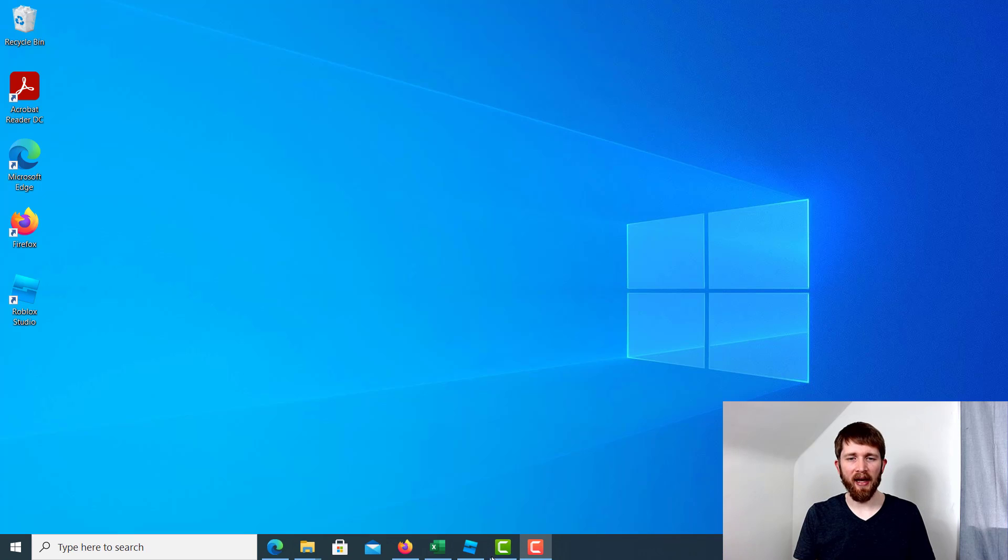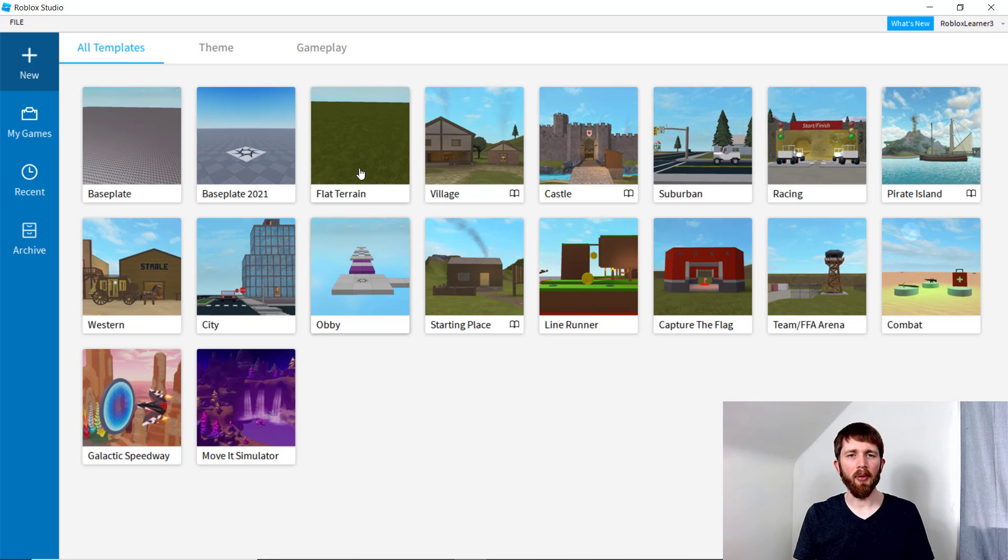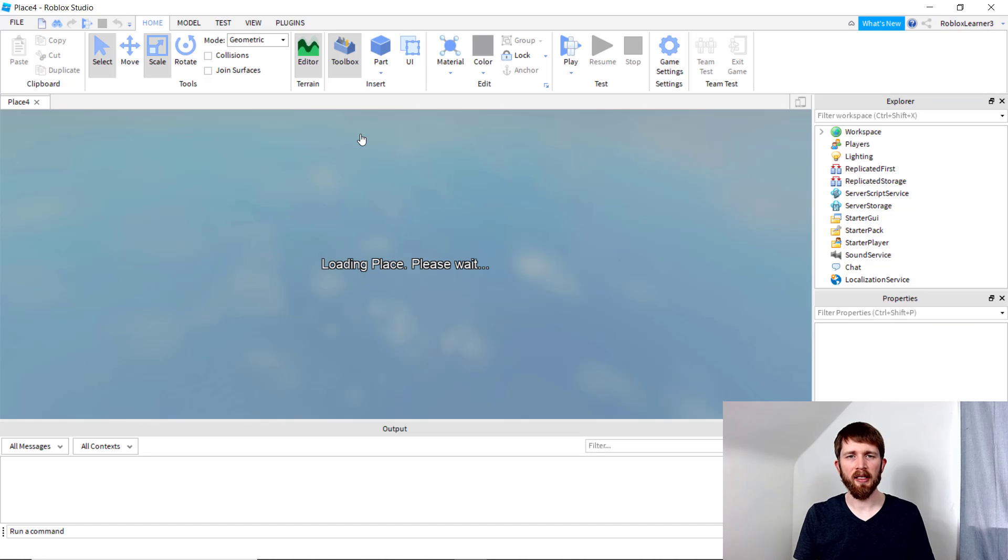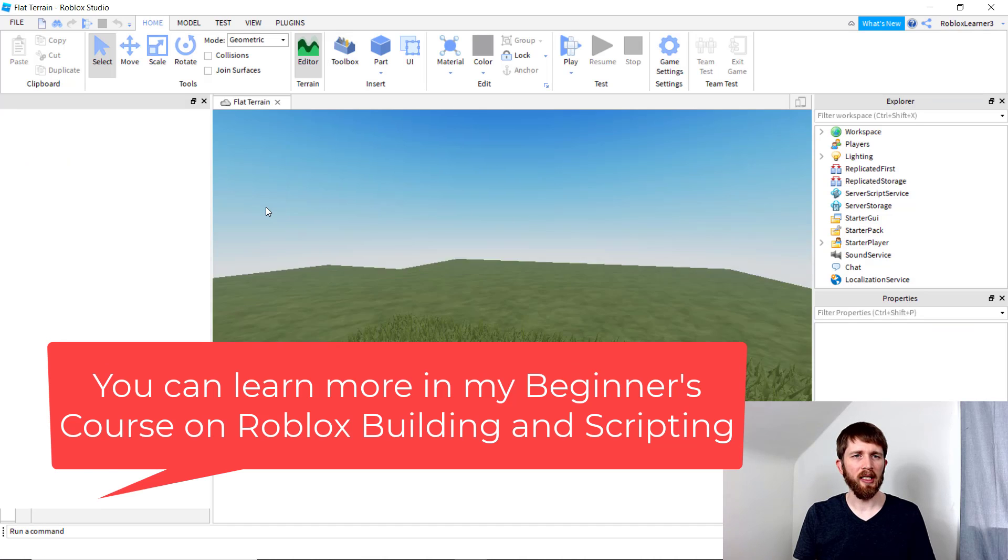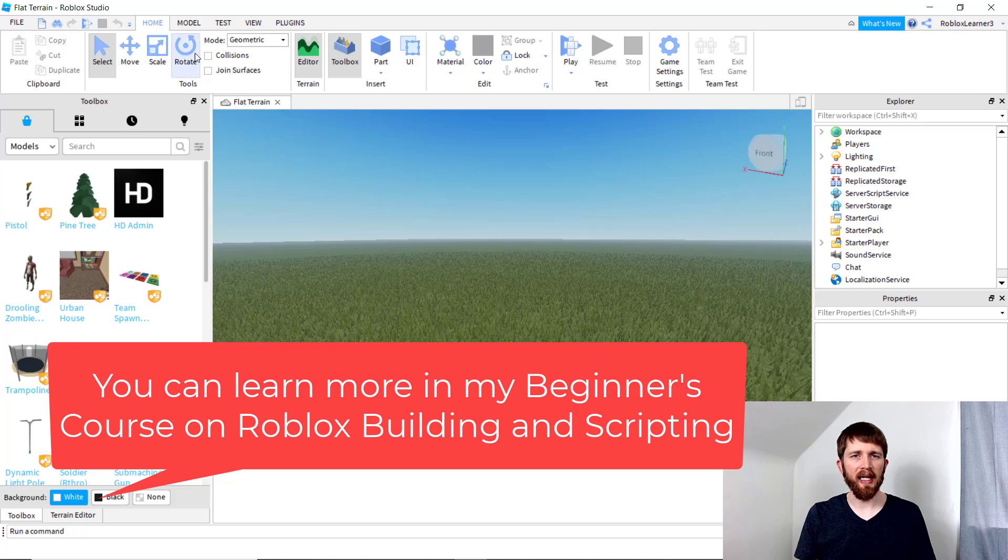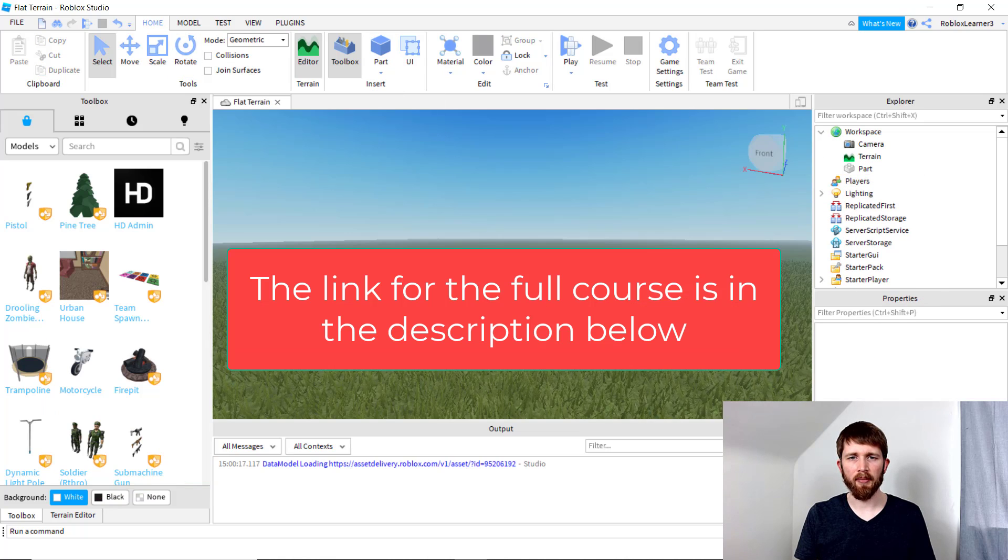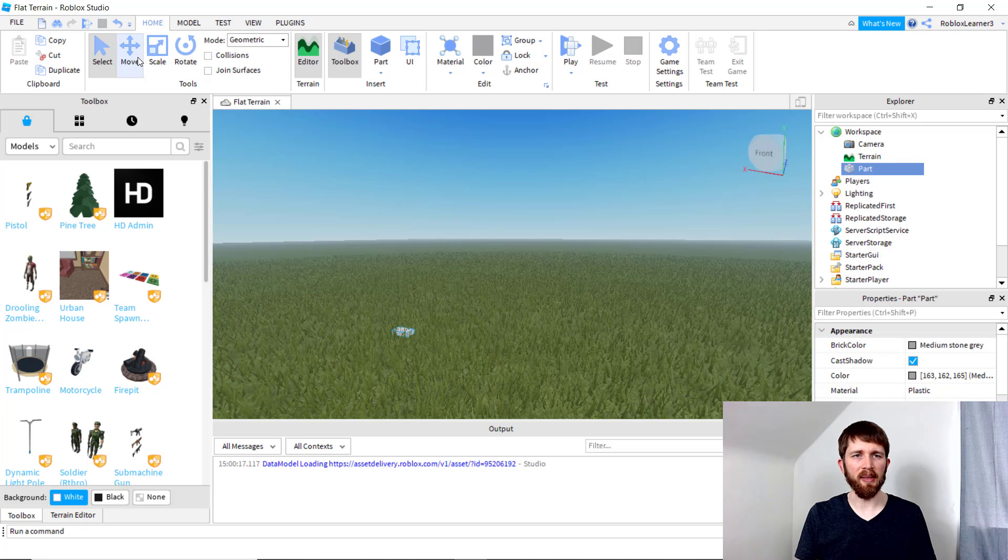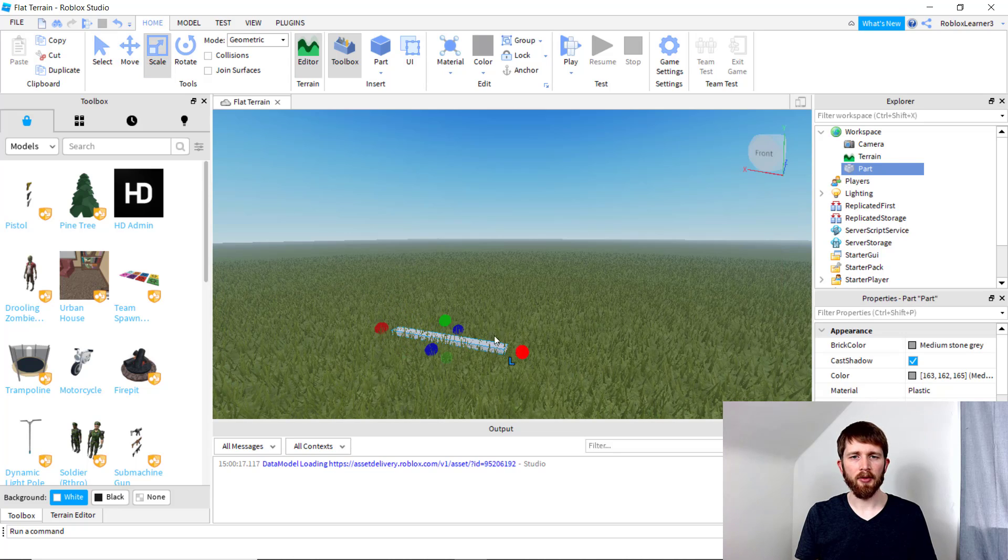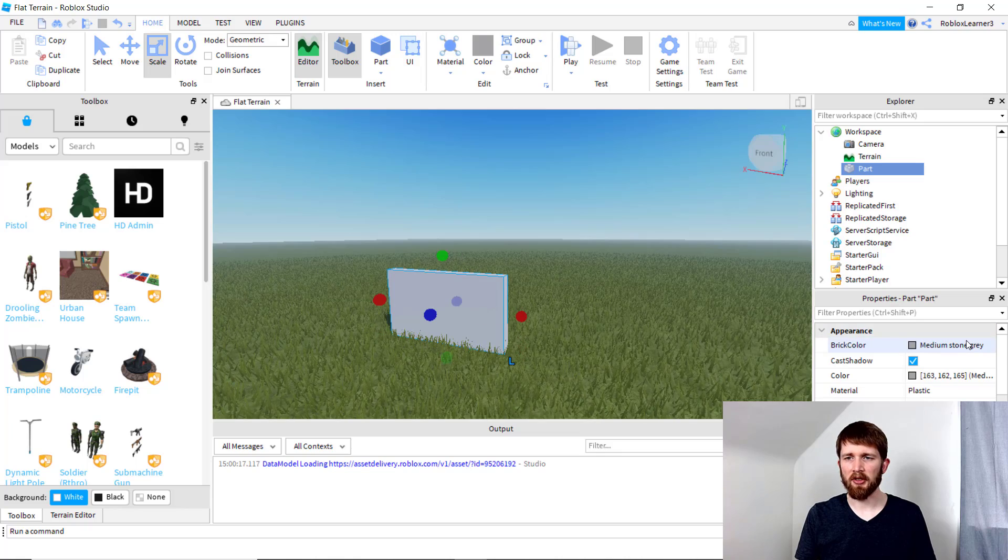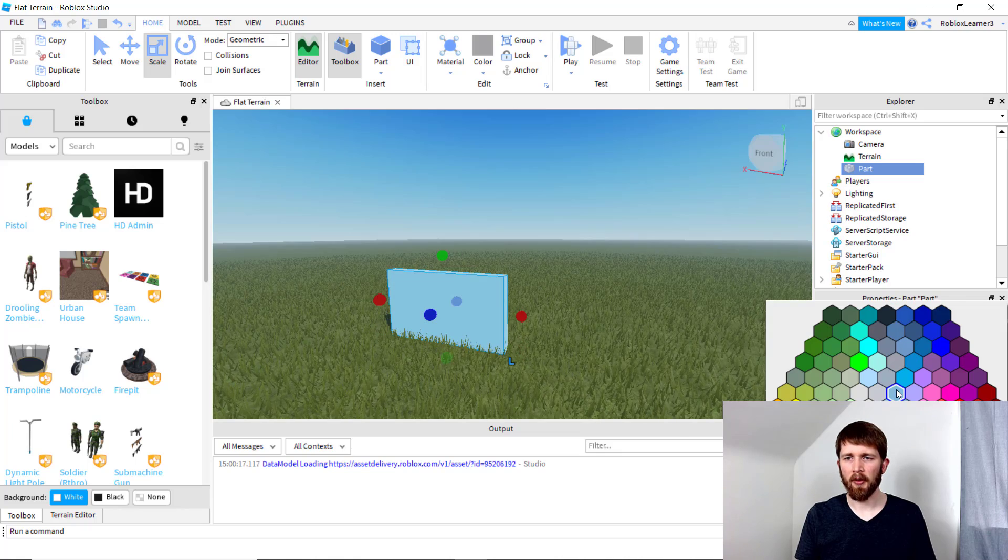You will want to have Roblox Studio open, and I'm going to start a new game. I'm going to choose the Flat Terrain for this demonstration, and I'm going to add a part just so you can see it's the same game when we create the Team Create. So I've got my part here. I'm just going to change the color.